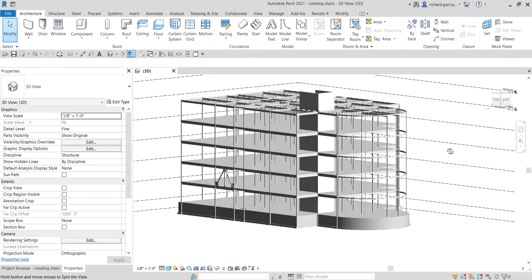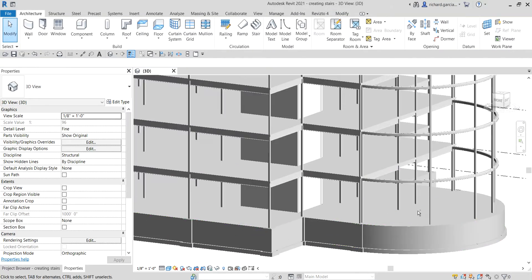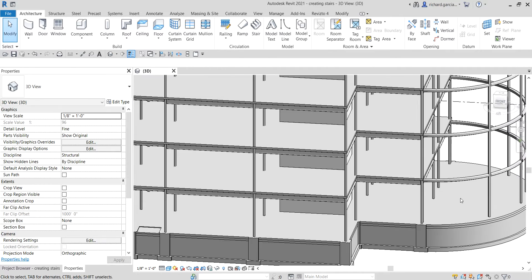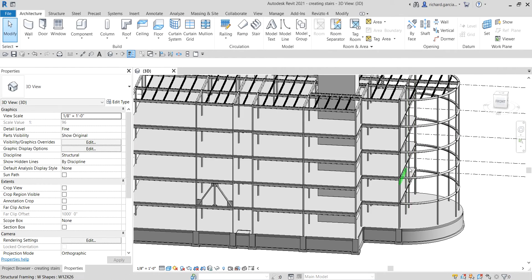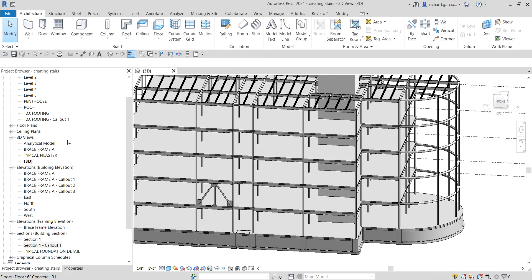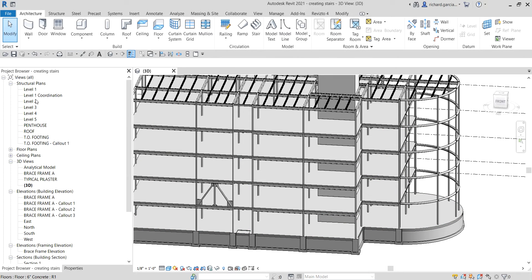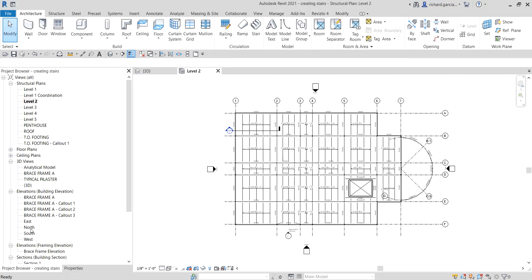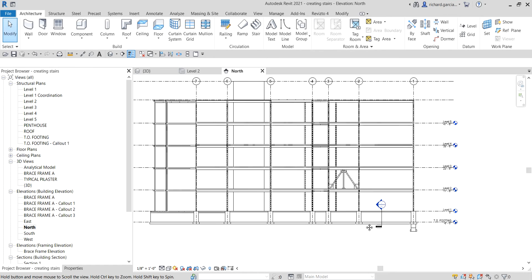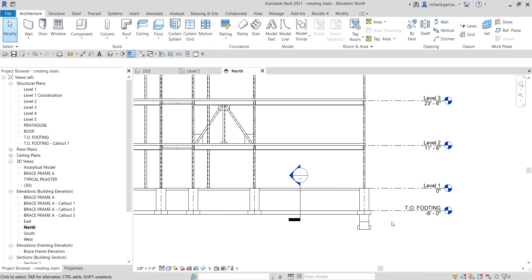We now have our floors. Now we're going to create a stair from level 1 to level 2. Let's go to level 2 first and check out the elevation.